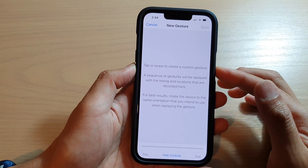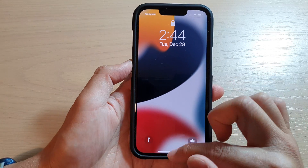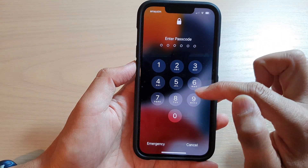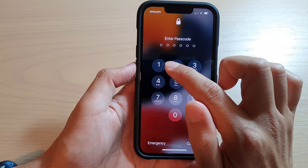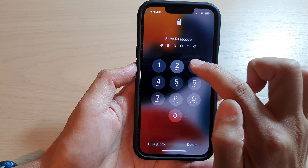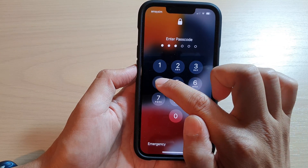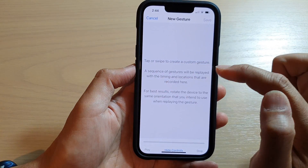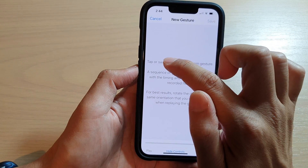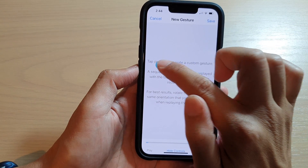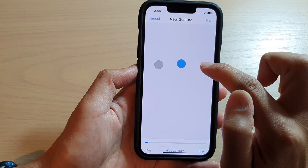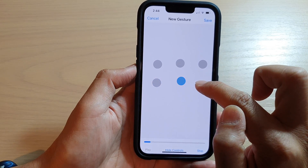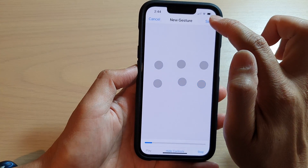What you can do is go to your lock screen and take a look at the keypad position. So my password would be 1, 2, 3, 4, 5, 6. So it's around here. I'll put in the gestures like this: 1, 2, 3, 4, 5, 6, and then tap on Save.